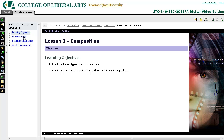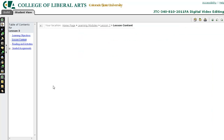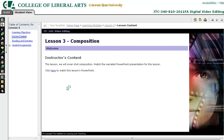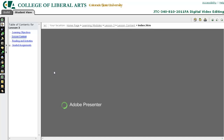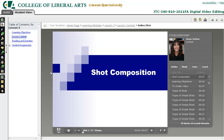The first page is the learning objectives. The second one is the lesson content — you can think of this as the lecture. This course has narrated PowerPoints. In this lesson we're going to talk about shot composition.